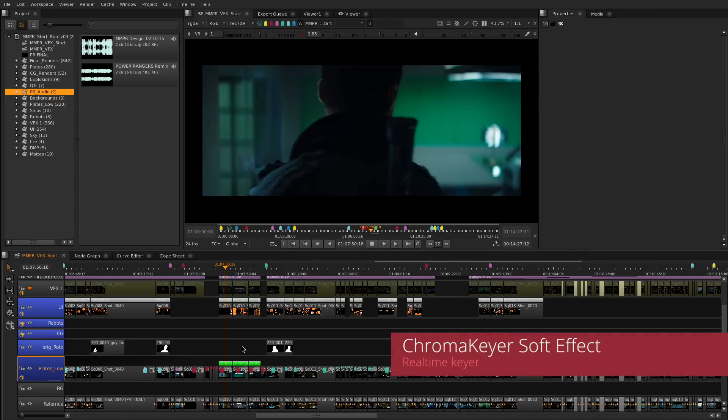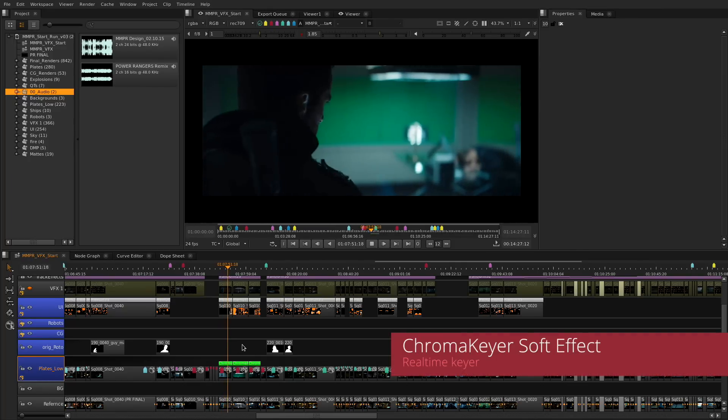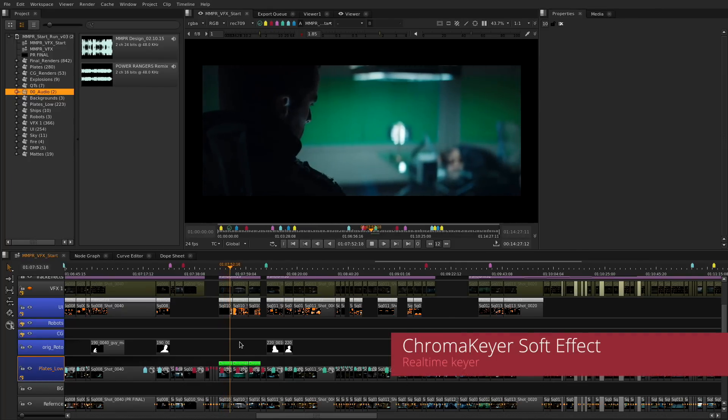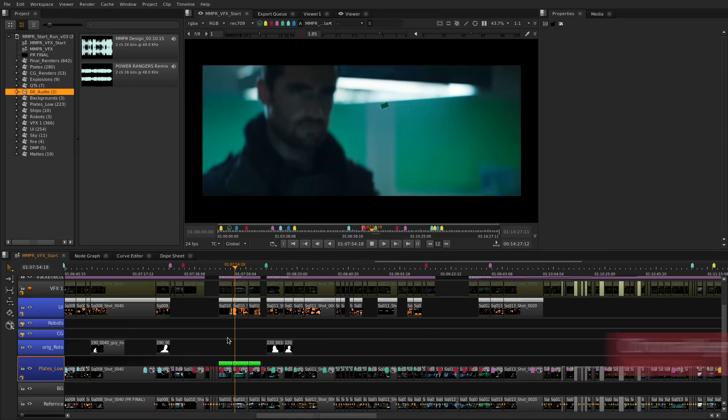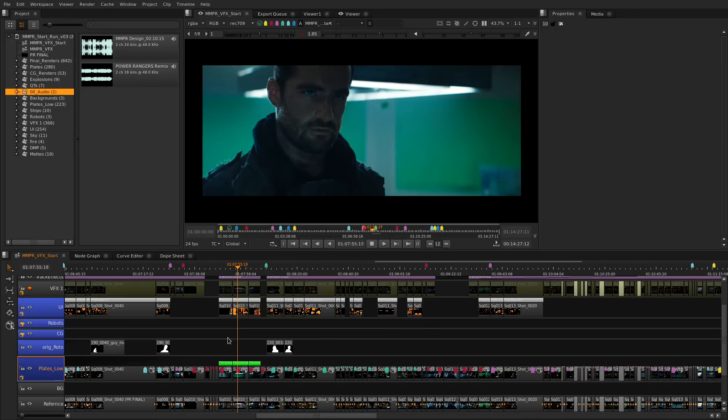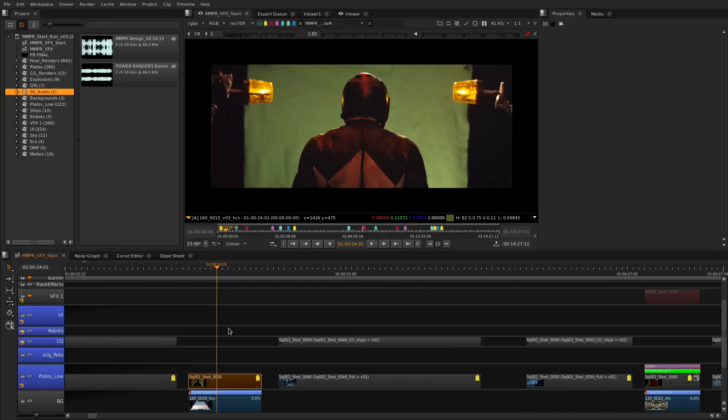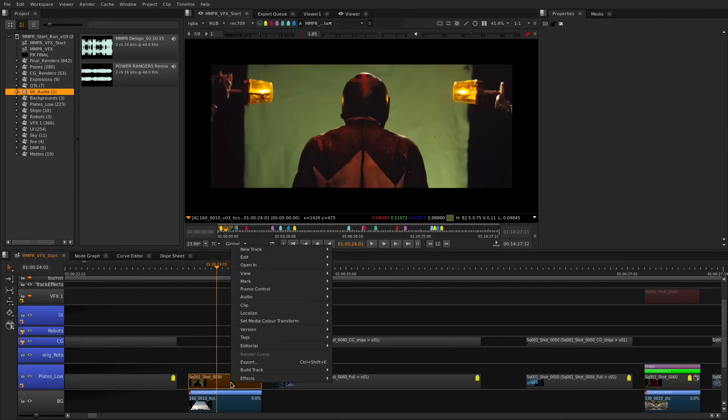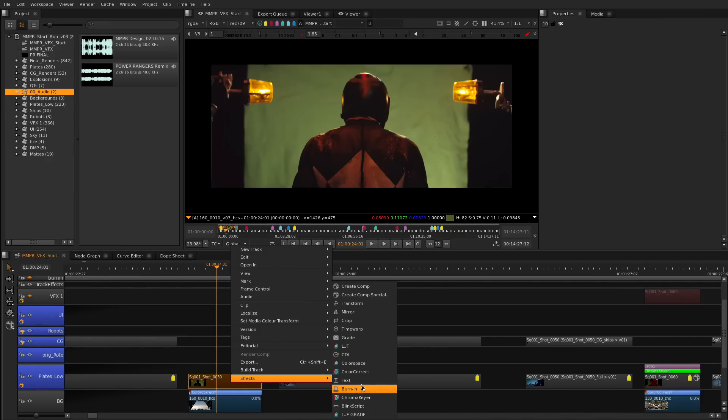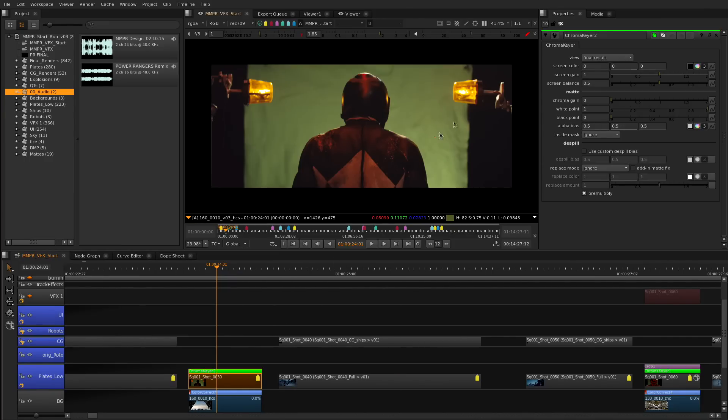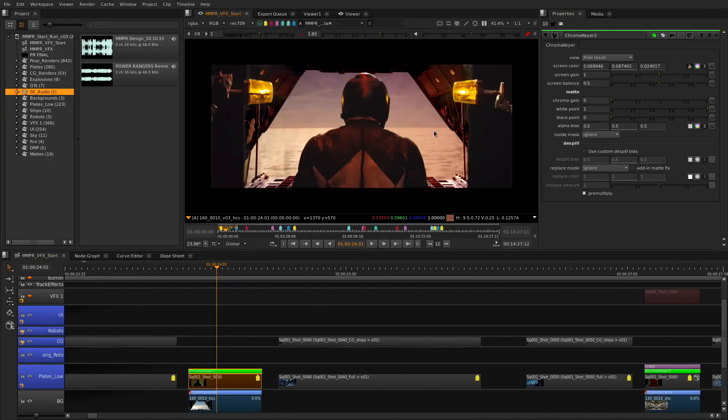What is more common than a green screen or blue screen on a VFX show. Using the BlinScript technology we have created the new Chroma Keyer soft effect. Now you have a real-time key effect on the timeline that lets you create mattes and edit in context of your multi-track edits.